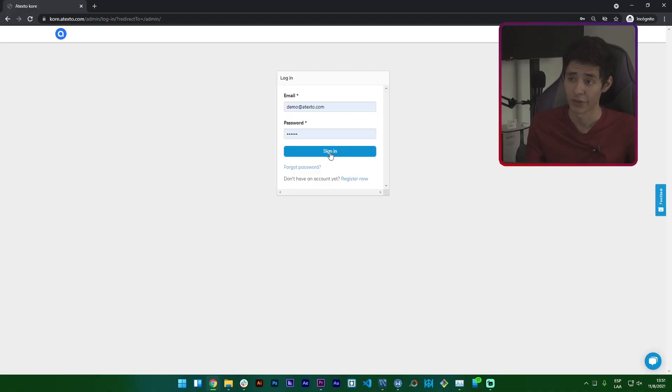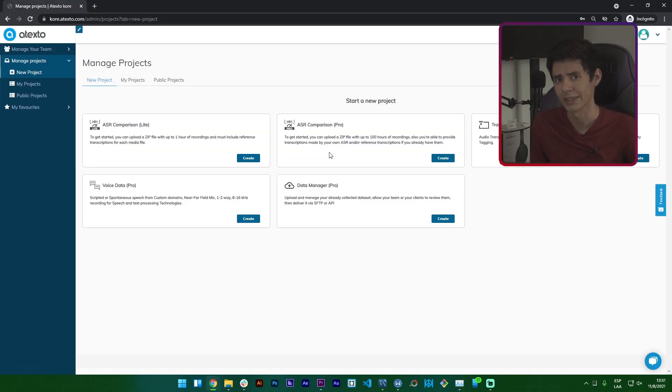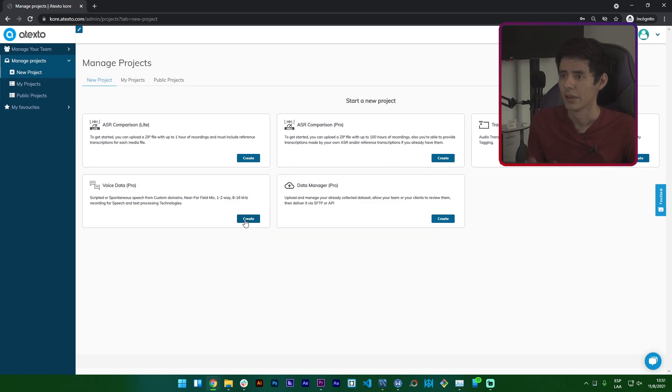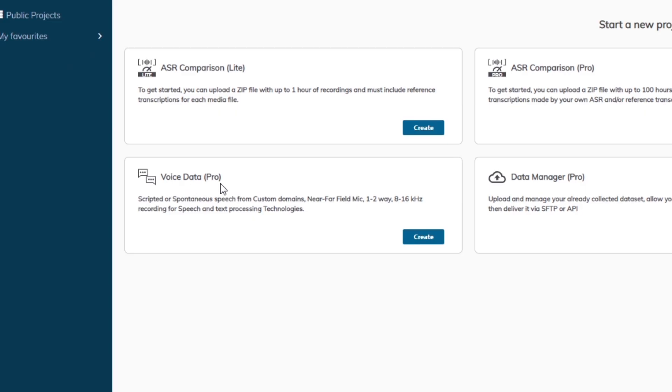Hi! In this video we will show you how you can easily collect voice data in Atexto. First, you need to set up a new project in the Atexto data management platform, choosing the voice data project type.